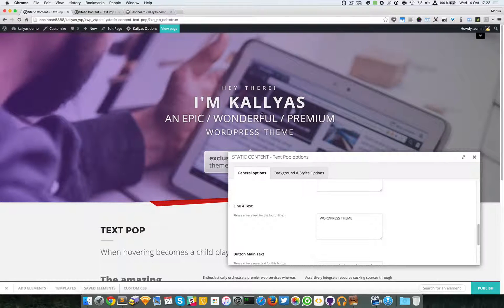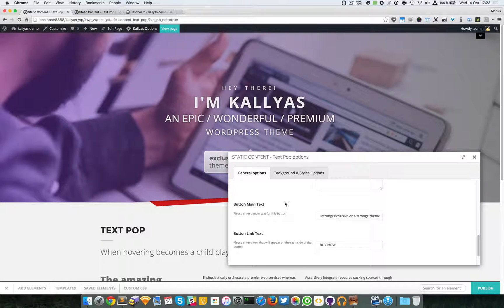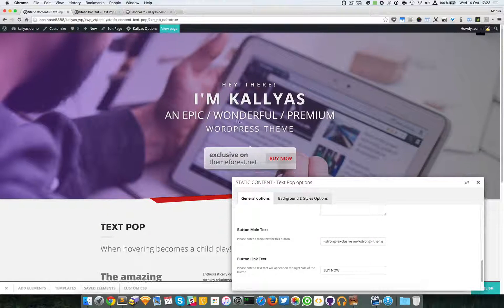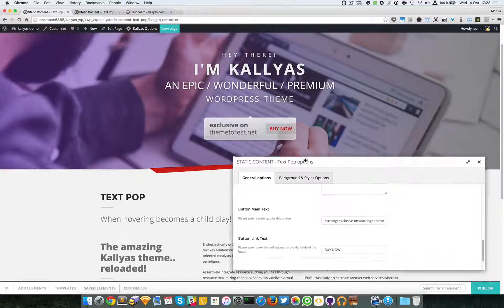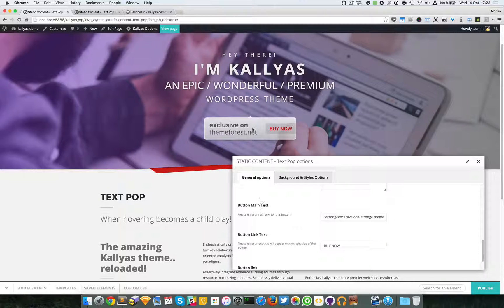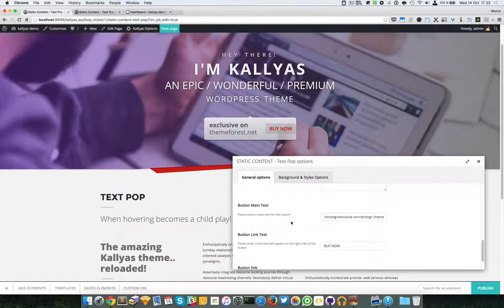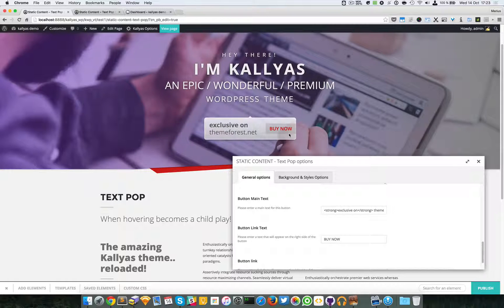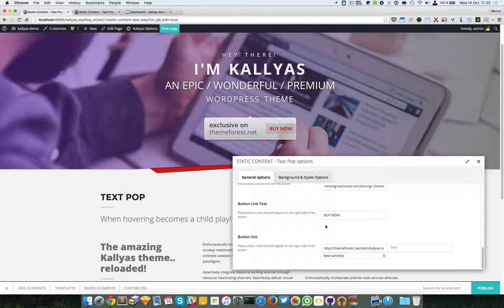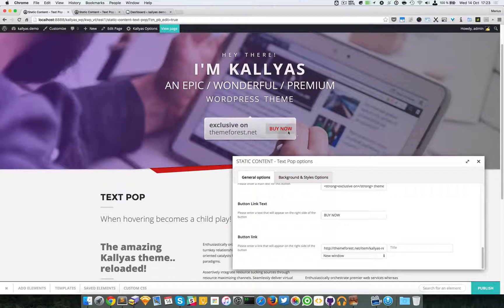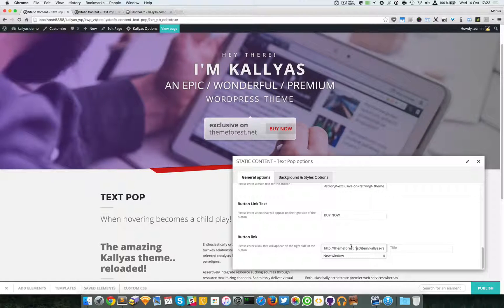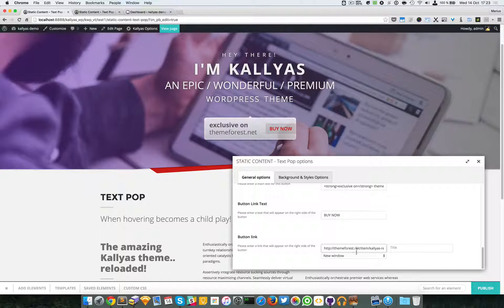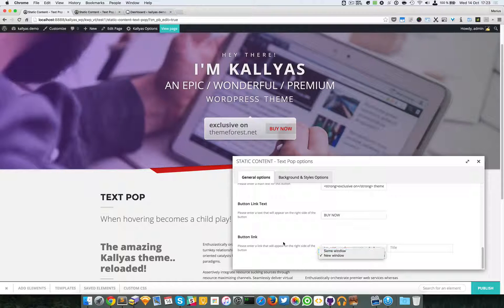Then we have the info box or info bubble settings, like the button main text right here, exclusive on ThemeForest, the button link text—it's actually this call to action button, this Buy Now button—and you have the button link for this button right here. Now it points to the ThemeForest Kallyas page, and I also selected new window as a target for the link.